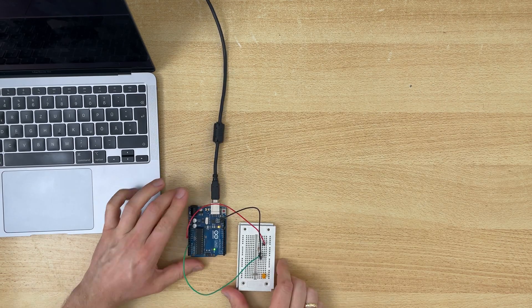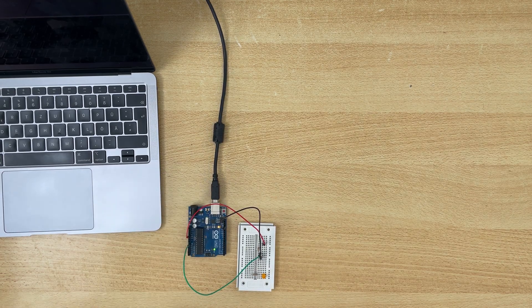And we can use a simple voltage divider to measure these changes. So here's my Arduino. I put 10 kilo ohm in series because I don't want too much current flow through my LDR.